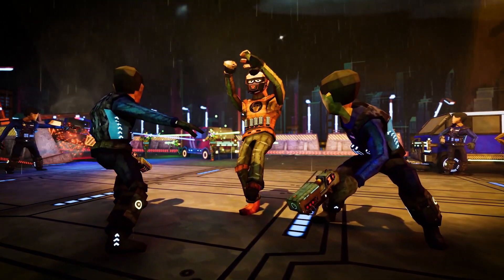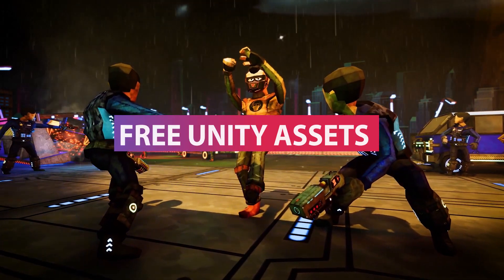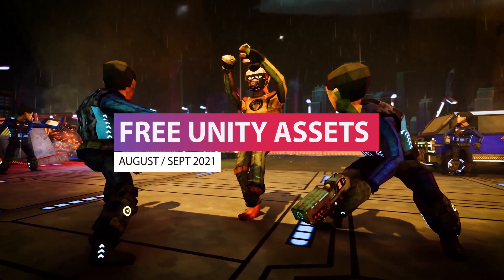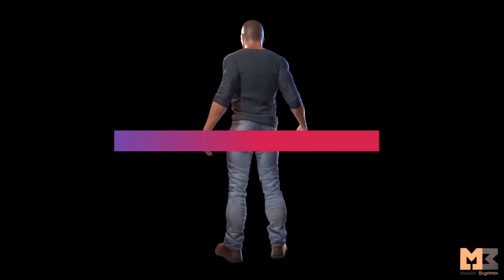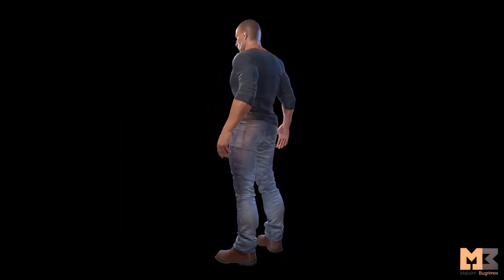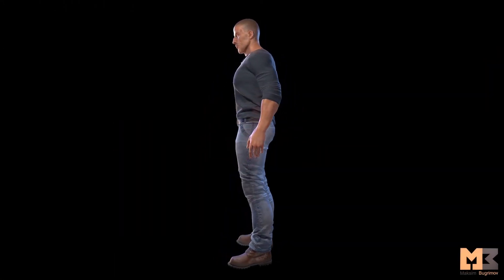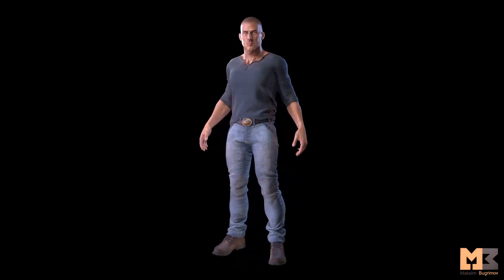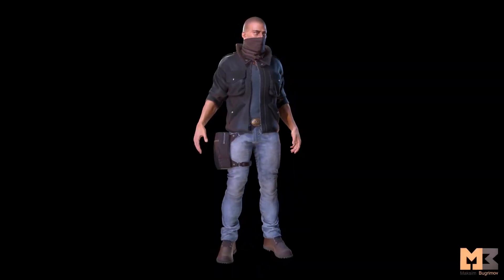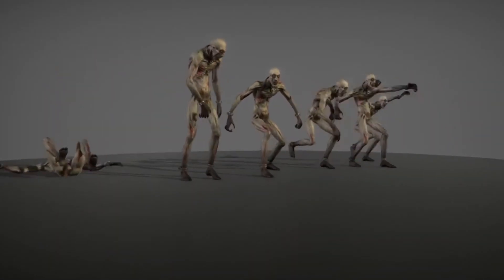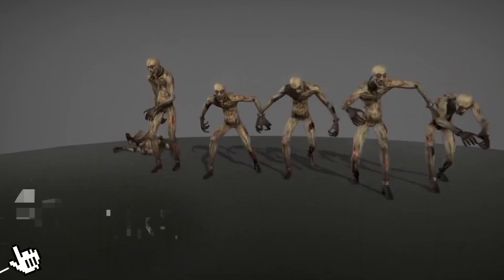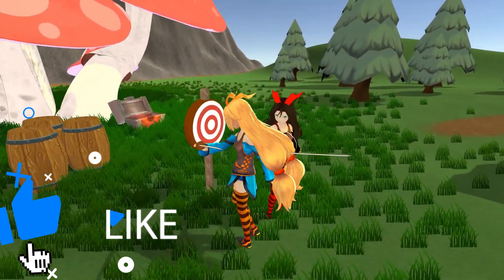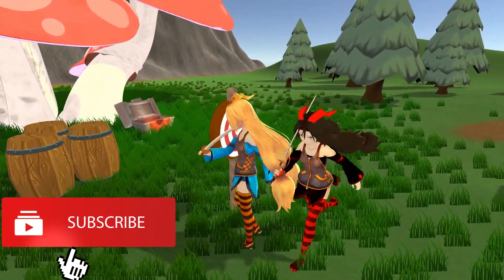Hey guys, it's Matt, welcome to SpeedTutor. This is the free Unity assets for August/September 2021, with 43 different incredible assets this month with a variety of effects, shaders, characters and quite a good selection, so be sure to check all these out. I'll put all the links in the description and let me know which is your favourite.